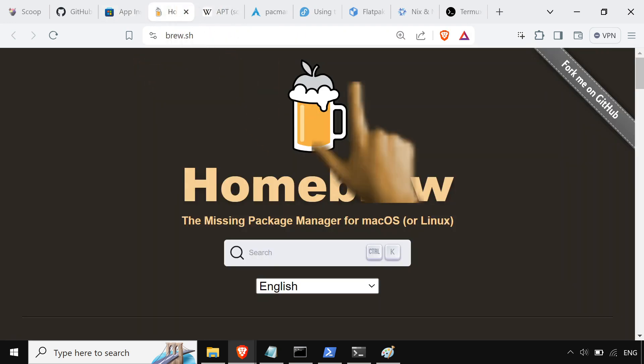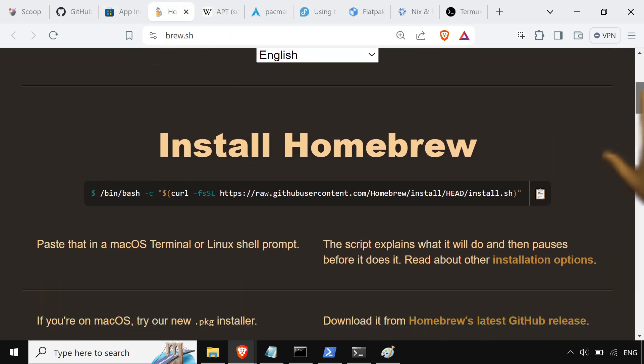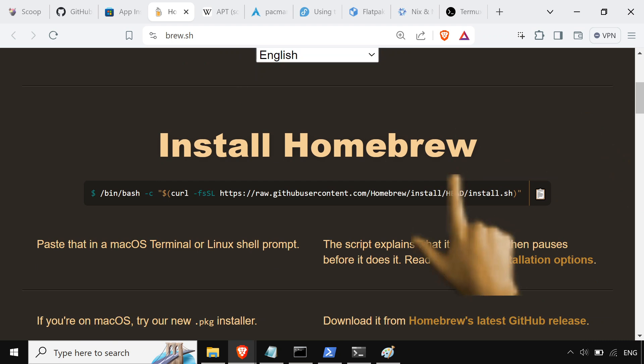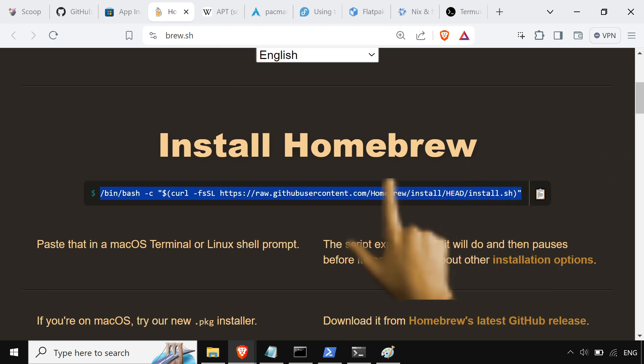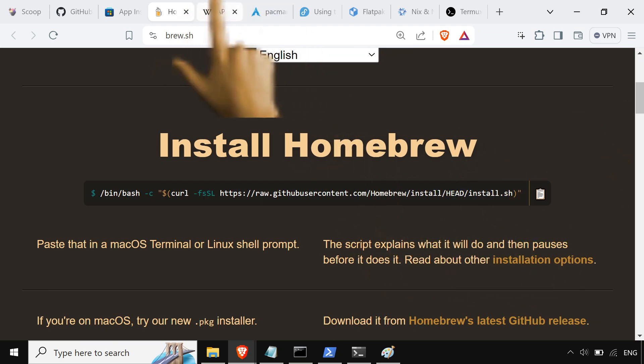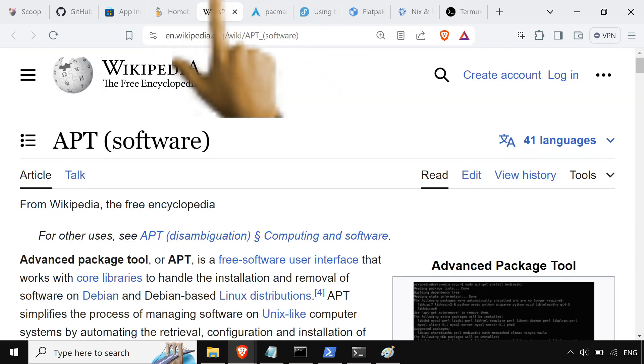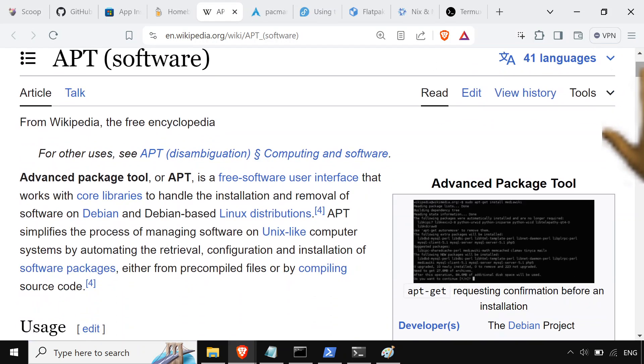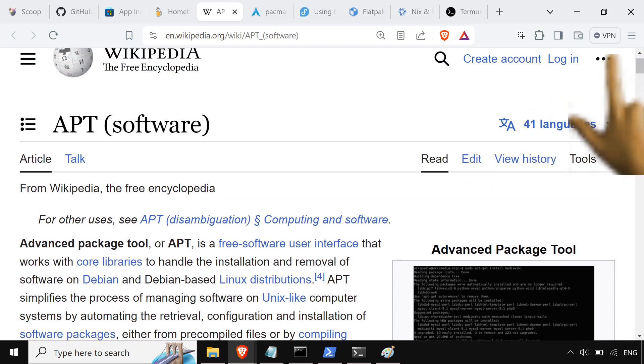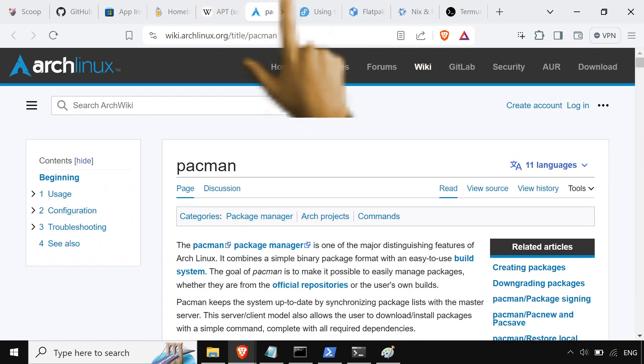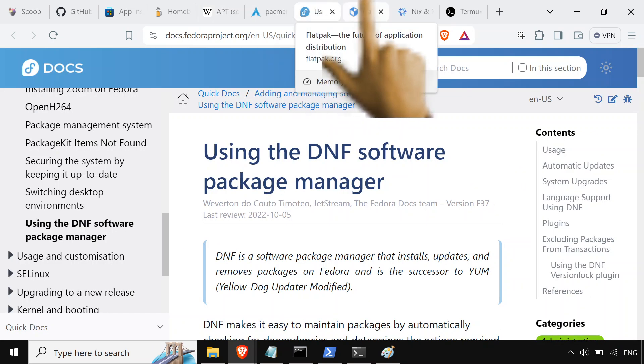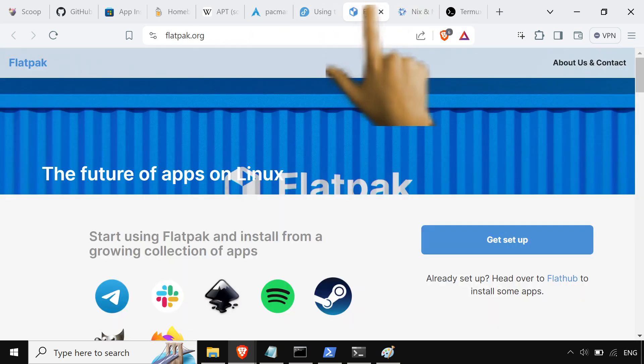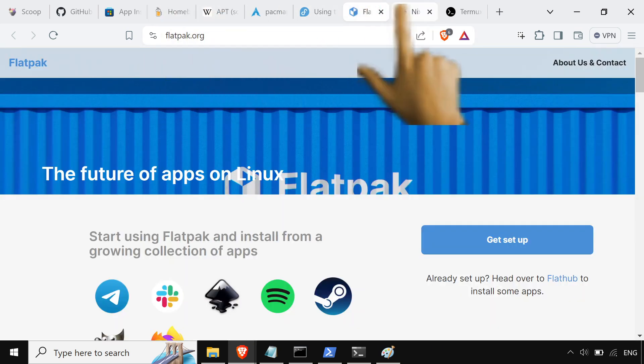And then on Mac, I use my Homebrew. So you throw this into your thing and it installs Homebrew. And then we got APT or APT or whatever if you got like a Debian-based thing in Linux land. So Pacman for Arch, DNF you got the Fedora. Flatpak for all the distros. So these are all Linuxy ones here.